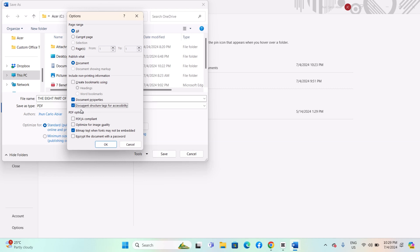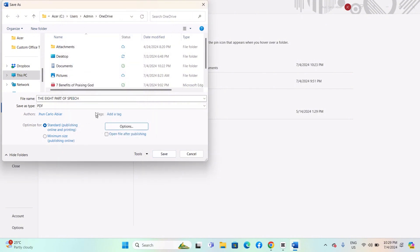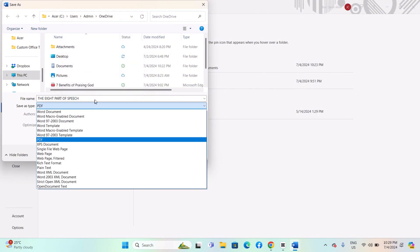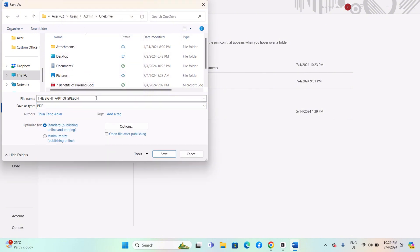Depending on your needs, ensure this is checked if you want the PDF to be accessible. Choose the location where you want to save the PDF file, enter a file name for the PDF document, and click Save to convert and save the Word document as a PDF with track changes and comments.